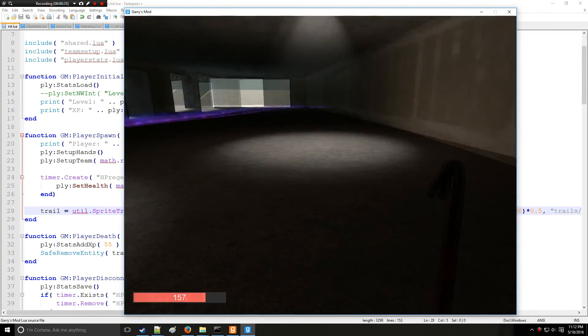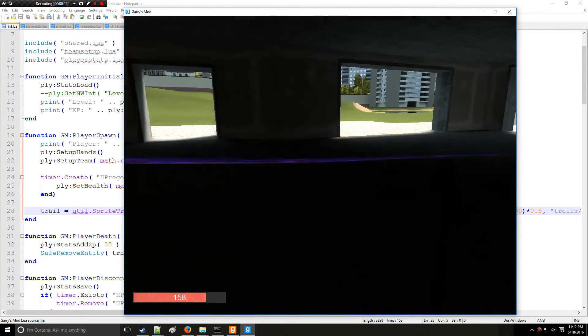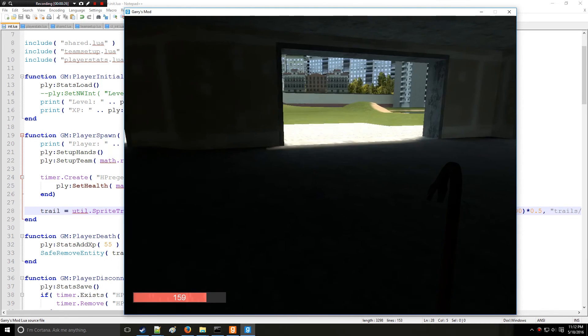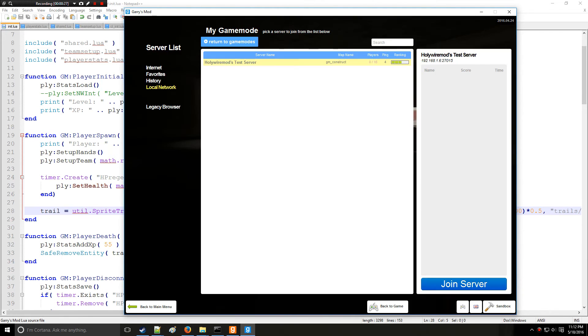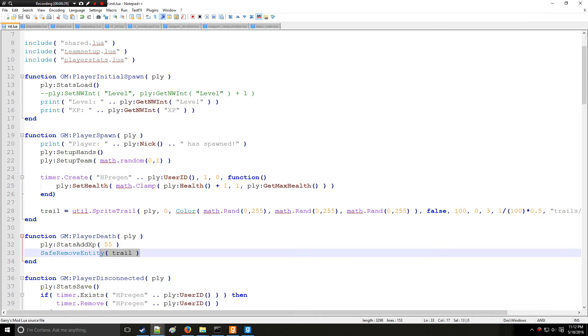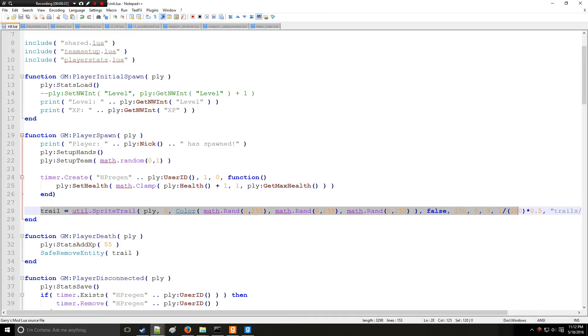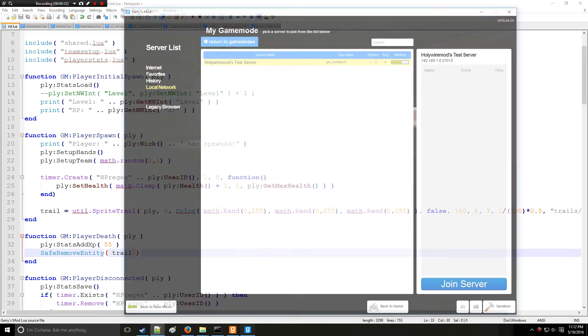So the safe entity remove or safe remove entity works just fine. That's removing the trail, remember, and this is adding the trail.